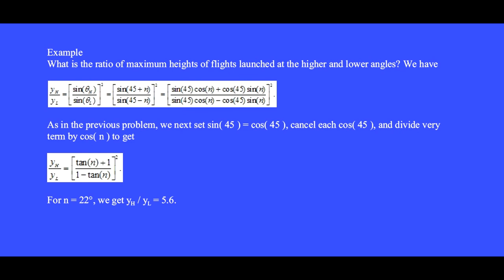Next, to form a tan theta, we divide every term by cosine n to get y_h over y_l equals the square of (tan n plus 1) over (1 minus tan n). For n equal to 22 degrees, this ratio is 5.6, which means that the high launch angle reaches 5.6 times higher into the air than does the lower launch angle.